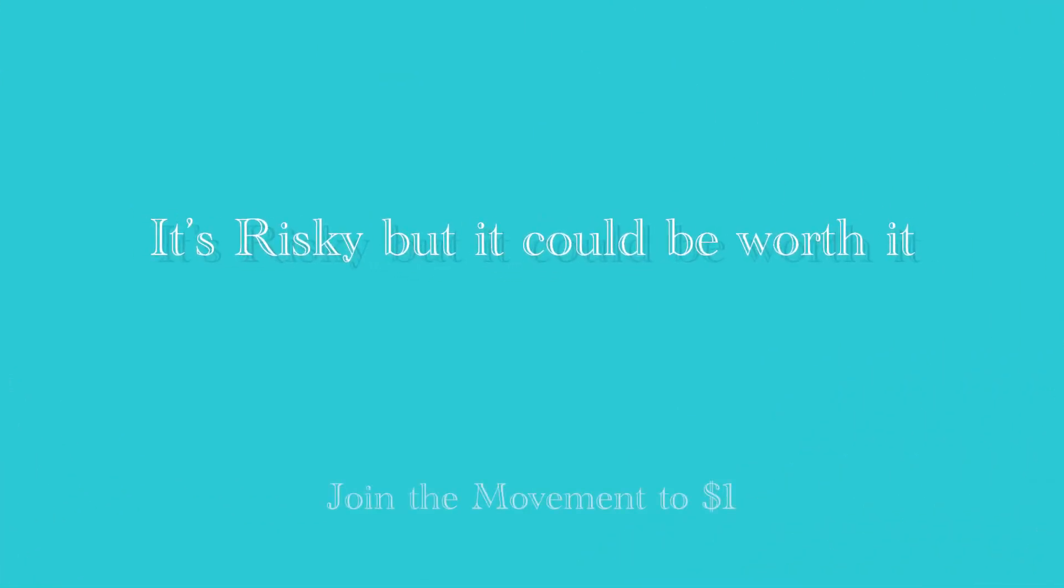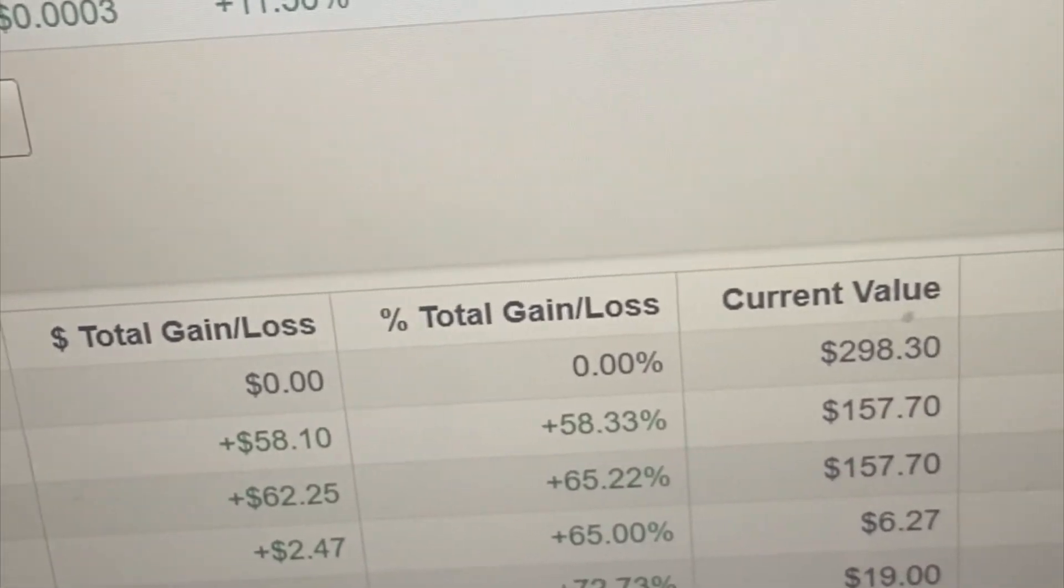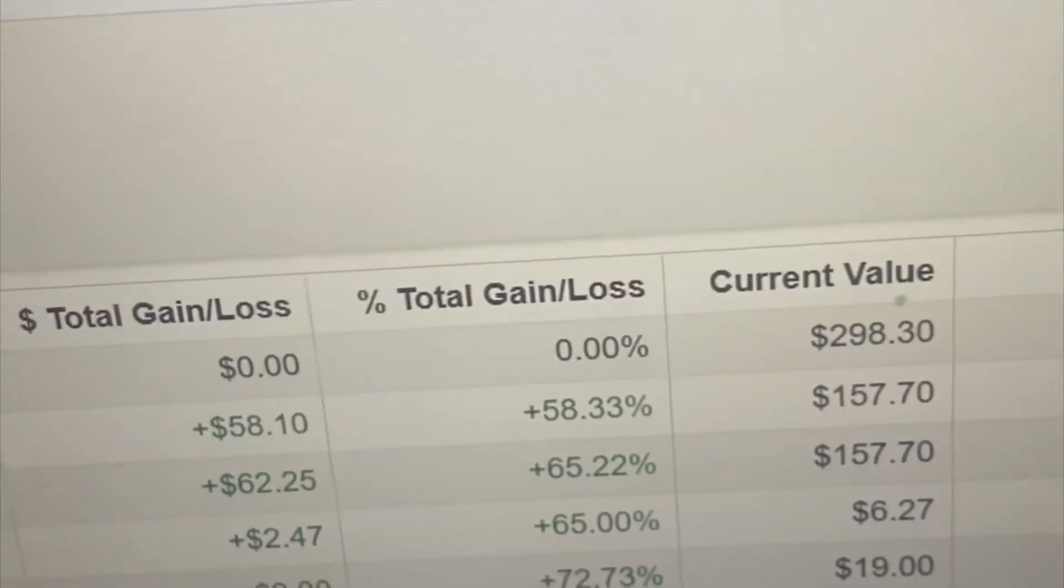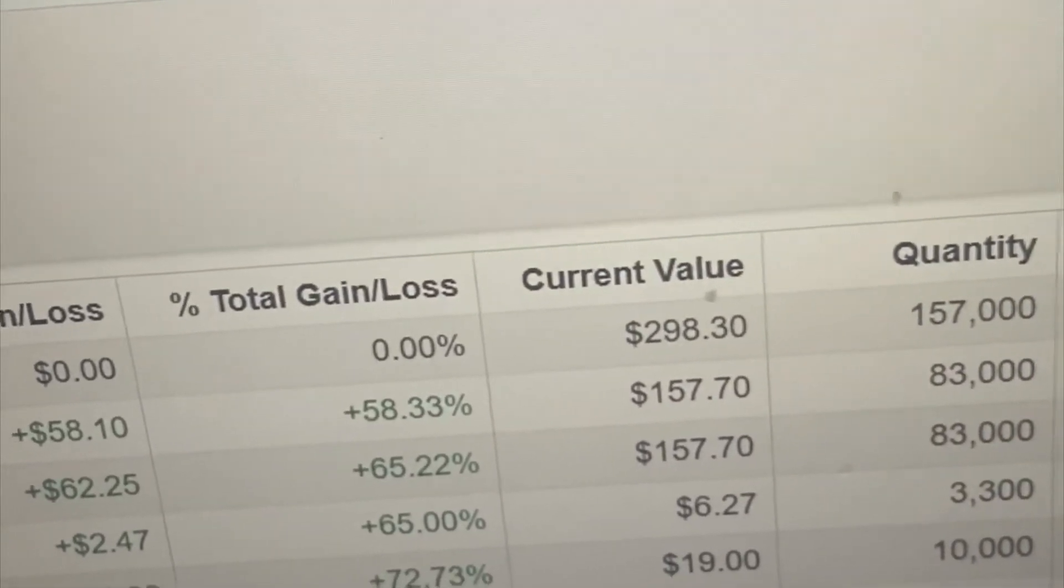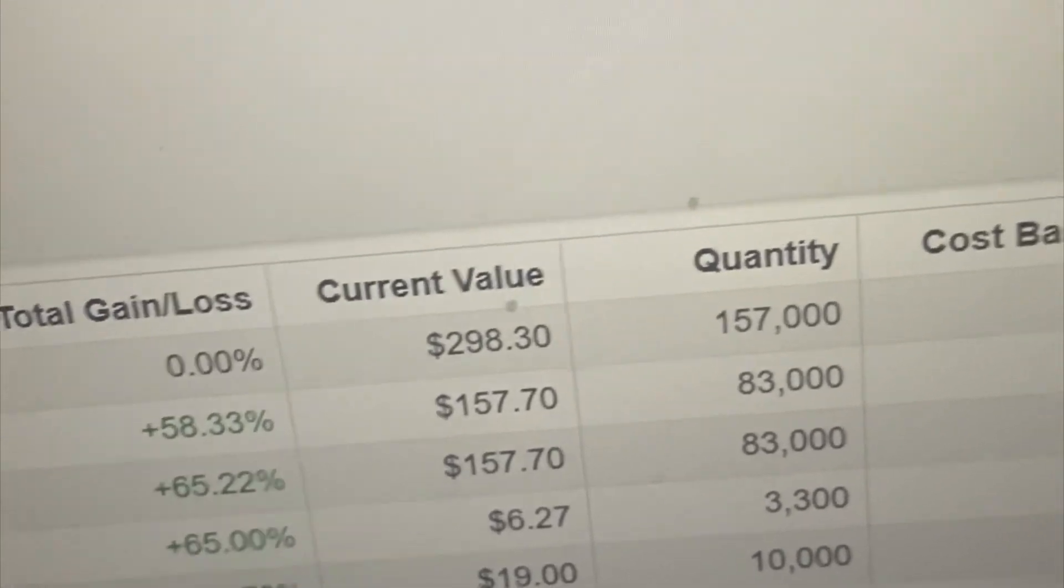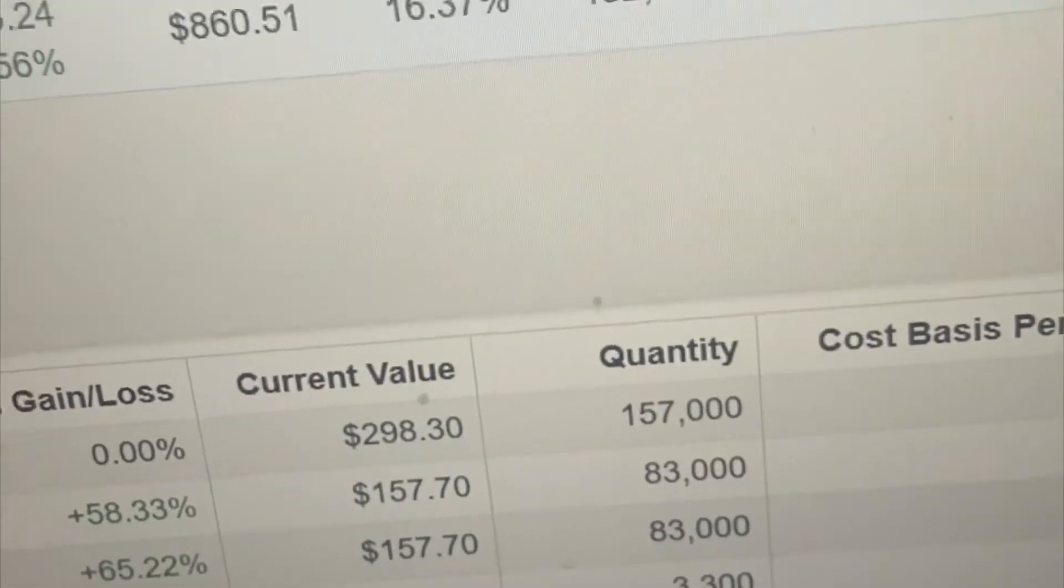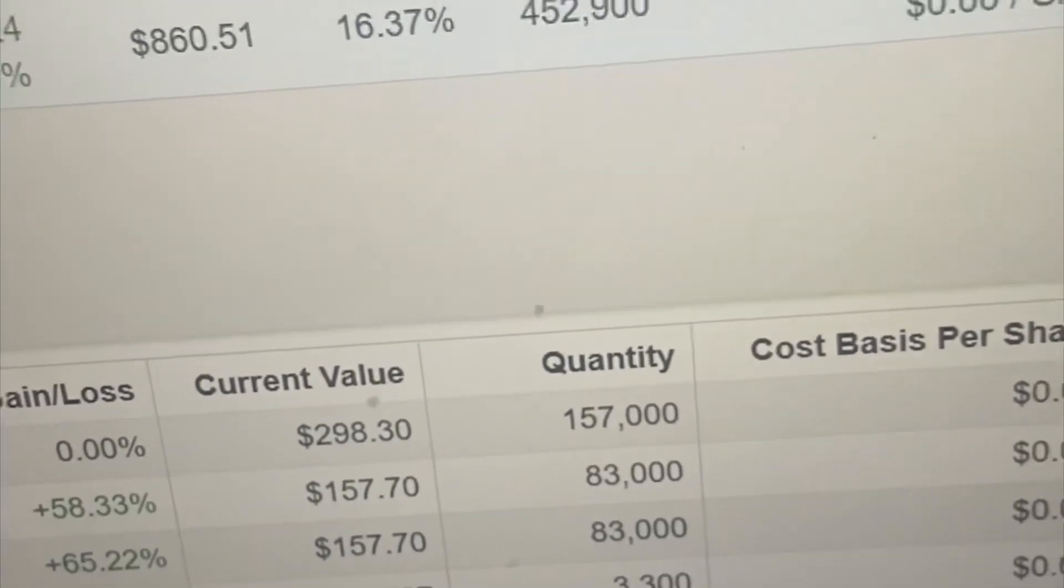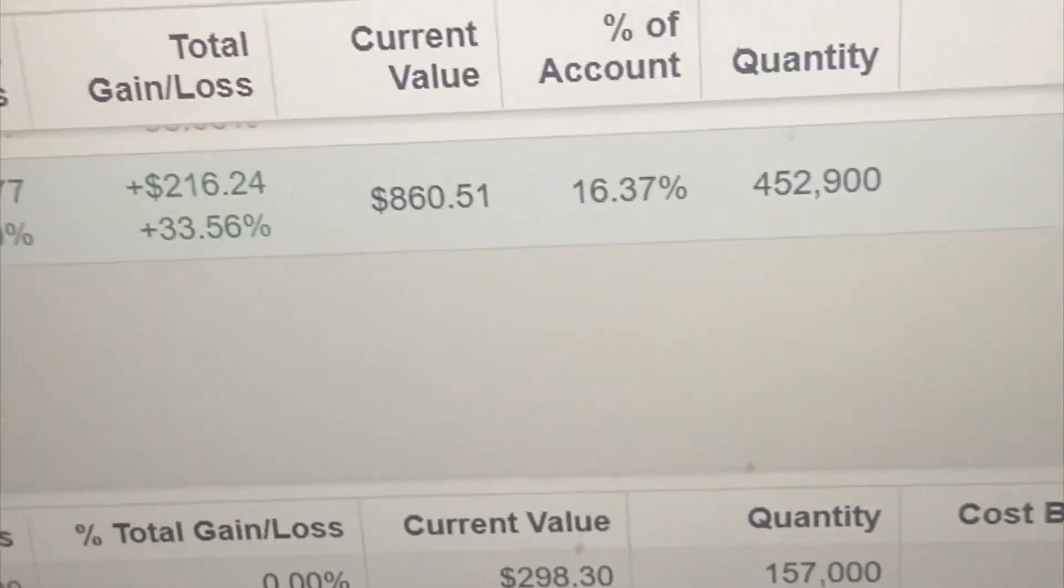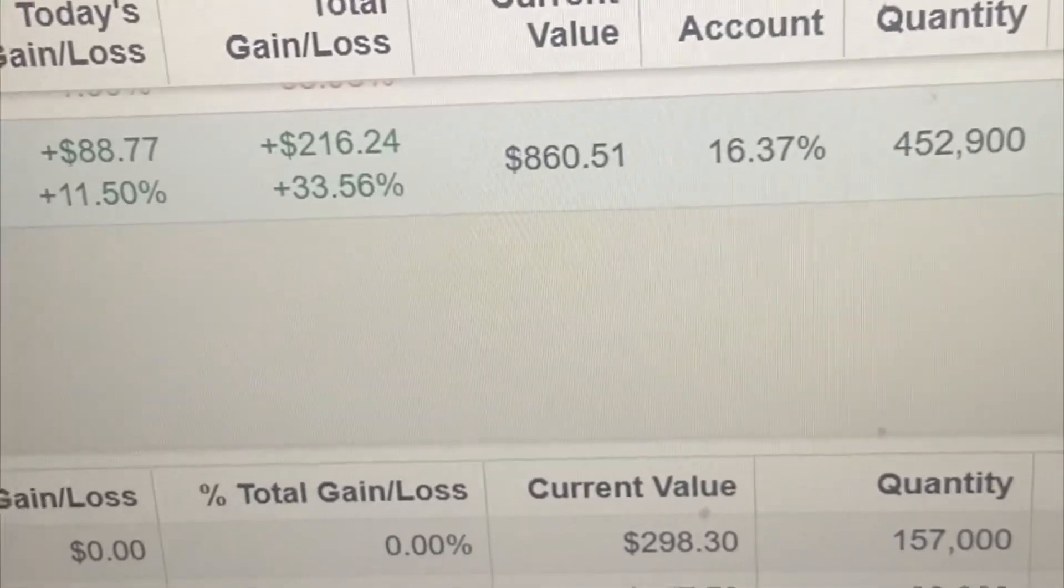Looking at it right now, I had a total gain today of plus $88.77, but my total gain on this stock so far is already $216. That's a 33.56% gain. I'm currently sitting at 452,900 shares. That's not bad. I believe this is the best place to put at least $1,000, $500, or $200 and just forget about it. You never know.